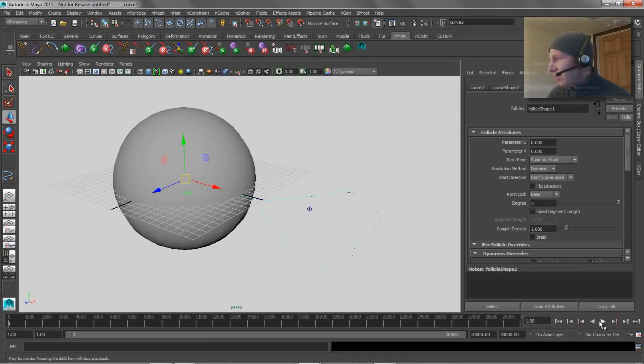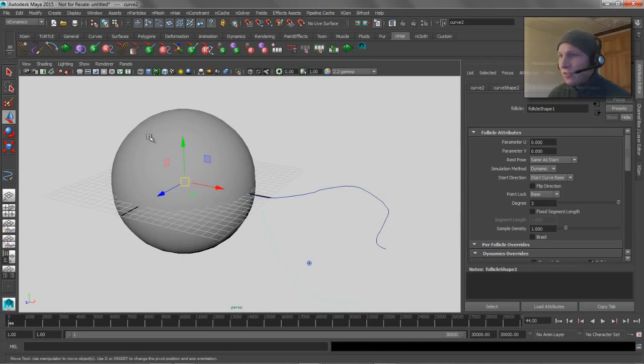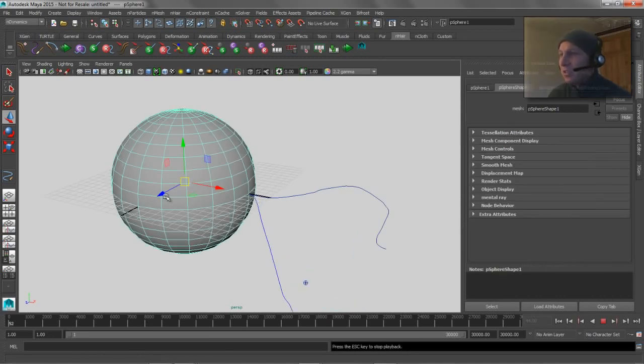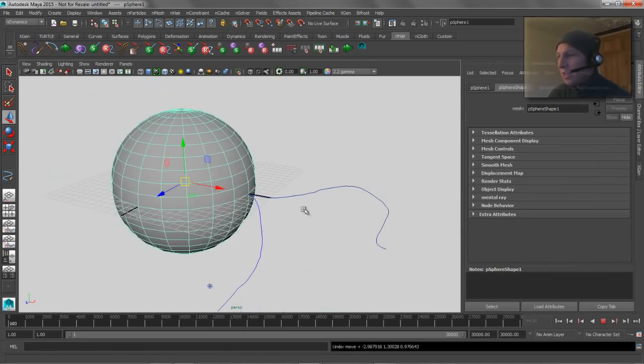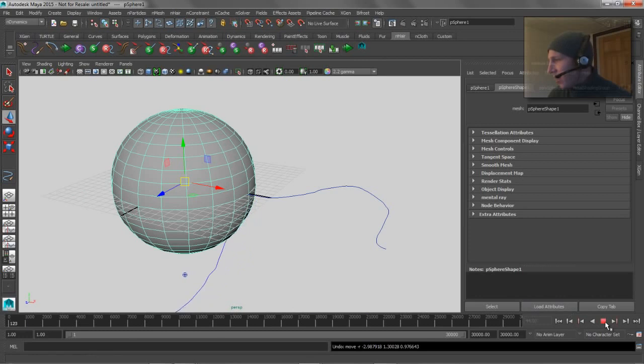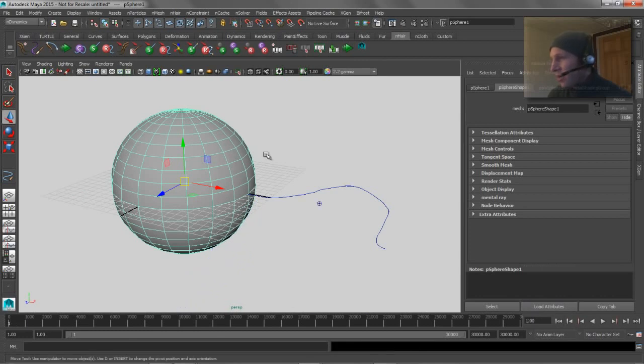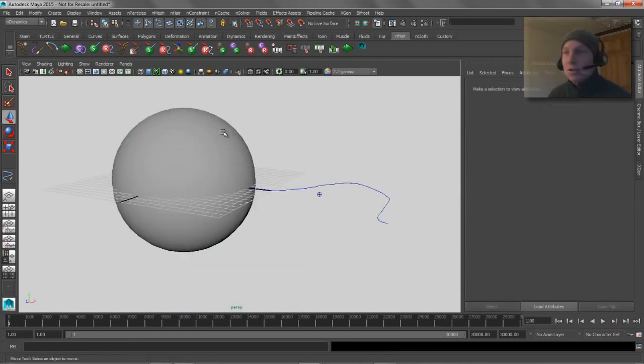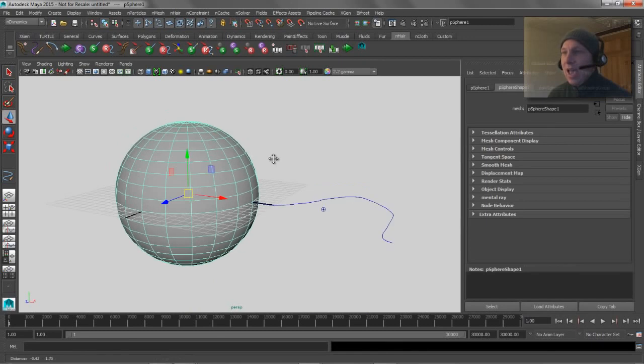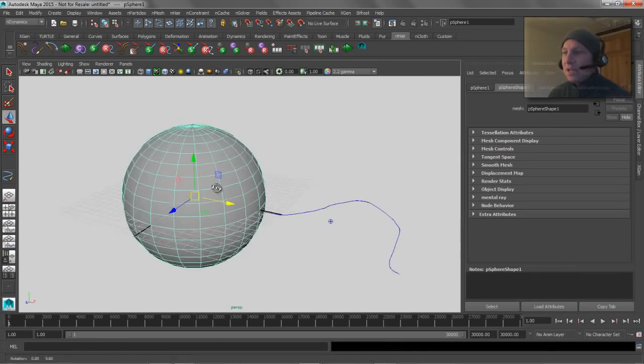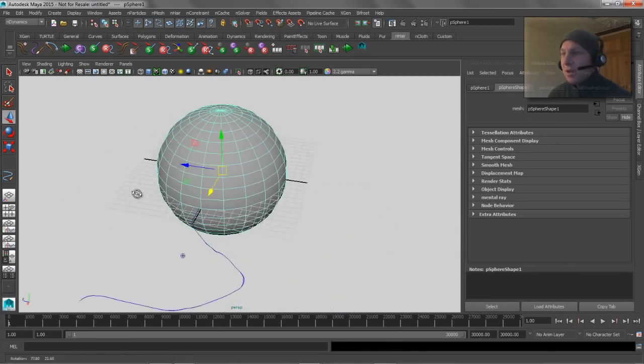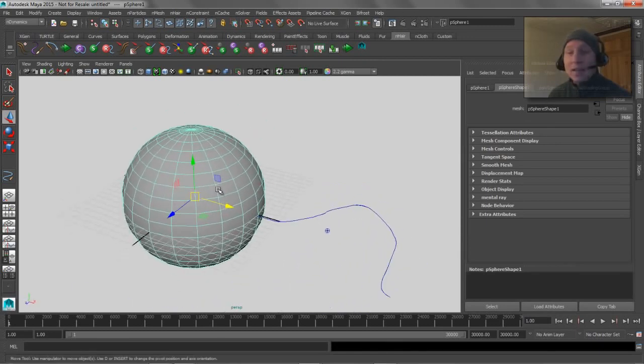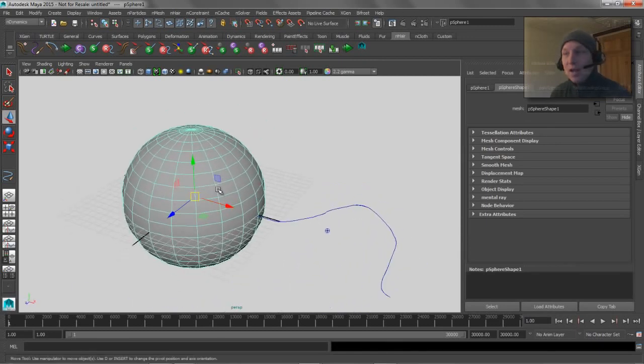But obviously because it's not attached to this piece of geometry, if I move that piece of geometry, nothing happens, right? So to make it go along for the ride, the first thing you need to do is add this object into the solver. Let it be known by the Dynamics Engine. So that's really simple to do just by making it into a passive object. So if you say nMesh, create passive collider, I've now got this nRigid in my scene.